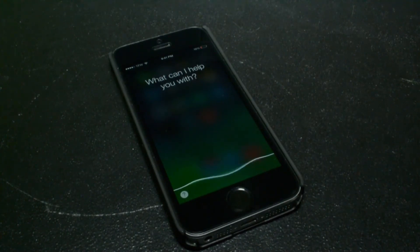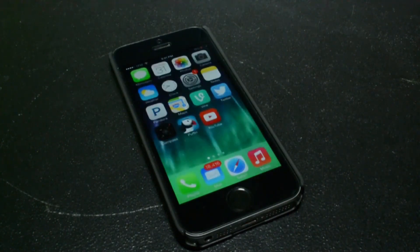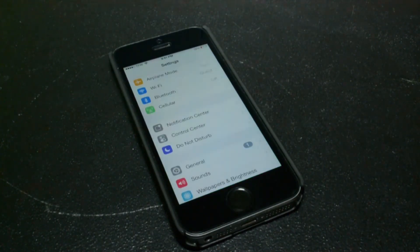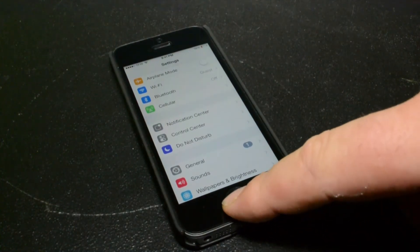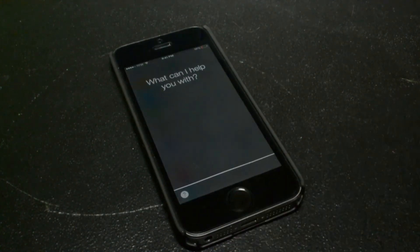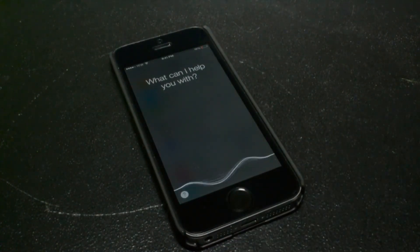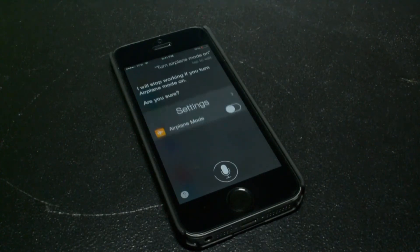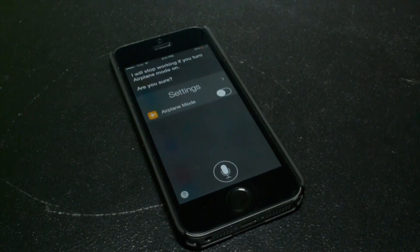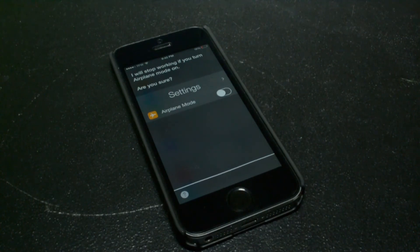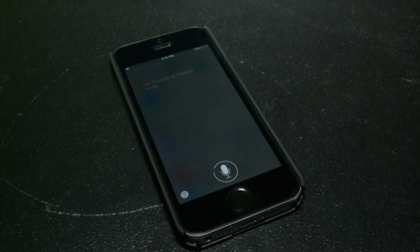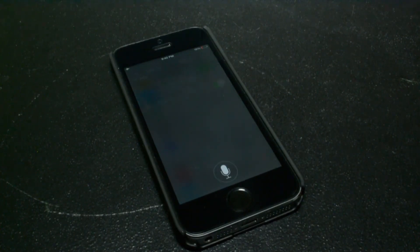Open up my settings. Turn airplane mode on. I will stop working if you turn airplane mode on — are you sure? Yes. Okay, I turned on airplane mode.